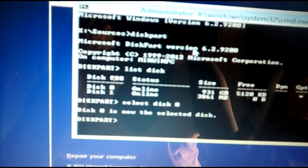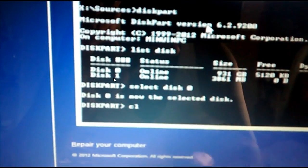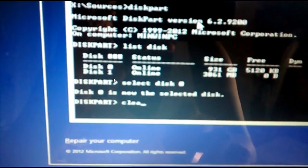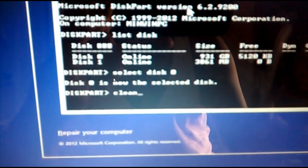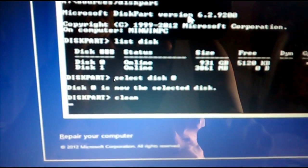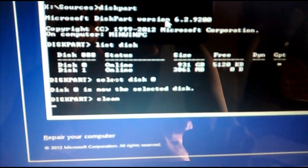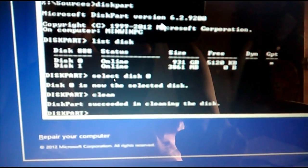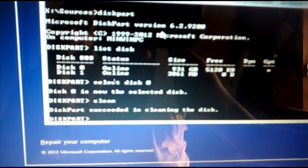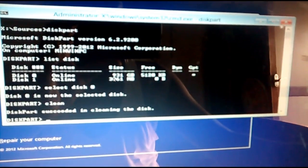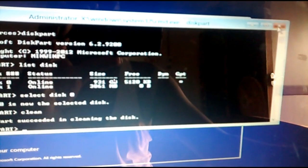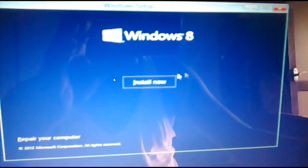For that, select the disk by typing select disk space 0. After that, type clean, C-L-E-A-N. That's all. Wait for a second to clean. Yeah, now your disk has been cleaned.